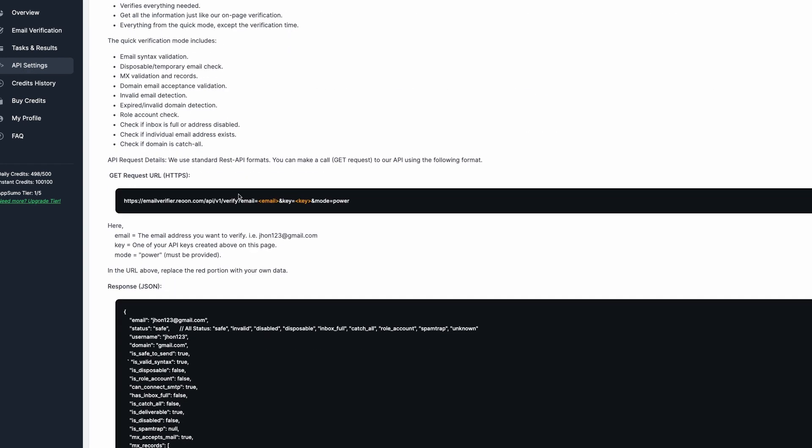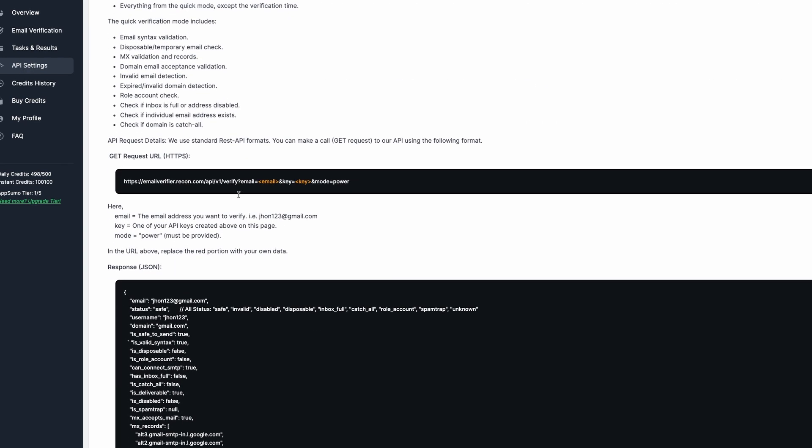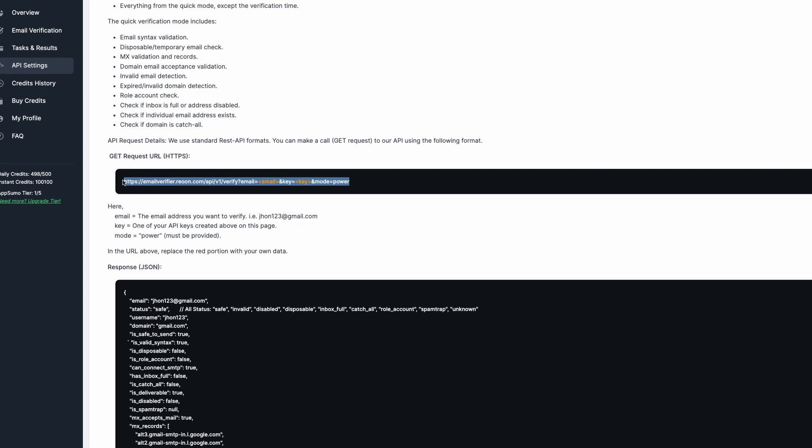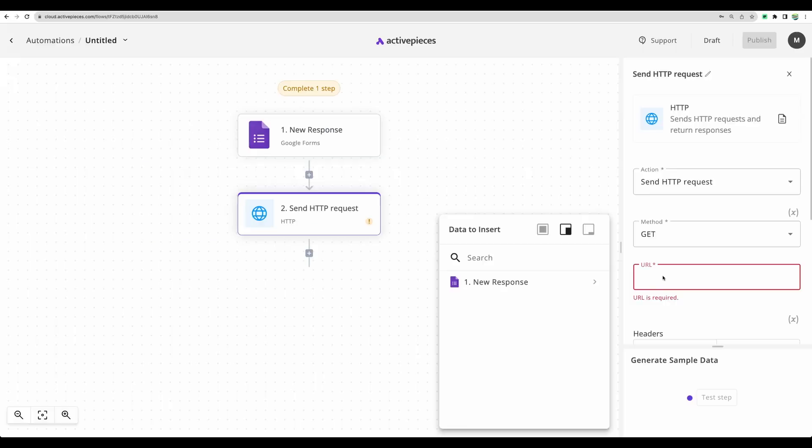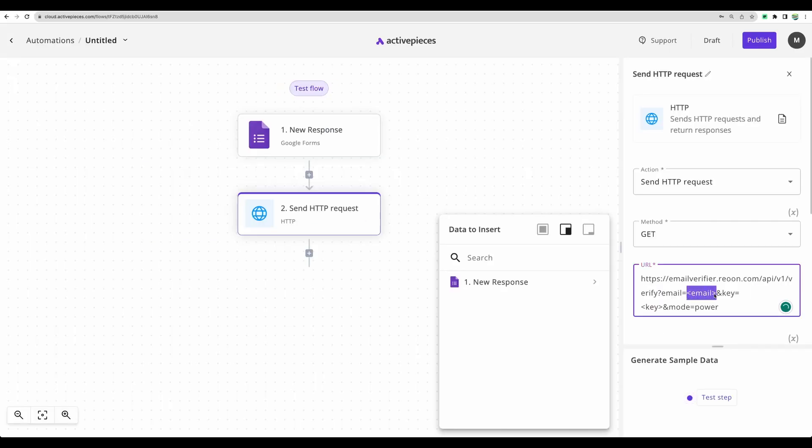We are going to API settings. We need to scroll down to email verify. Let the mode be power to get more detailed results. We need to copy that. Paste here. And in place of email, we need to substitute that from email that we're getting from form.